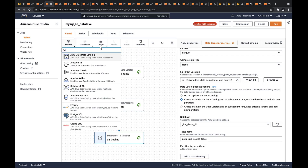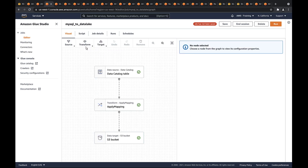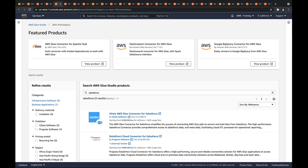AWS Glue supports many data sources, targets, and transformations. Additional data sources are available in AWS Marketplace. For instance, we could bring in data from Salesforce or Splunk.